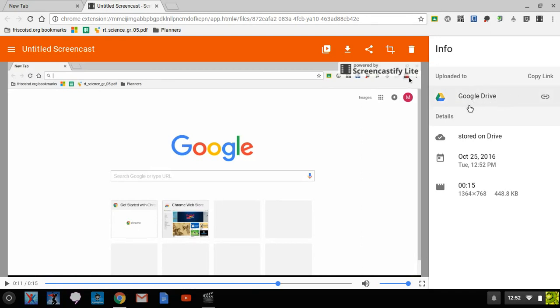And it tells you it's uploaded to Google Drive. So if you want to see where that is, you can click on it, it'll tell you. But basically, if you just go to your drive, my drive, and then it's going to be a Screencastify folder. And you'll find it stored in there, and you can share that just like any video file. You can upload it to YouTube and use it, you can link to it any way you want to.